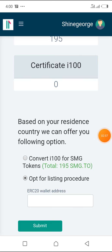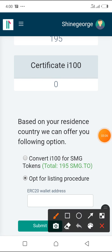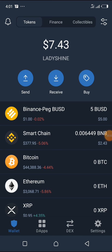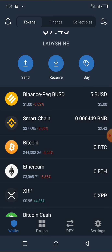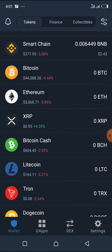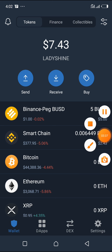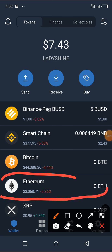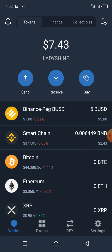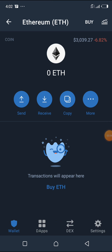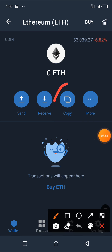Because I'm going for option B, I need to get my ERC20 wallet address from my Trust Wallet. This is my Trust Wallet — I will search for Ethereum. Ethereum serves as the ERC20, it's the same thing. You click on it and copy the wallet address.